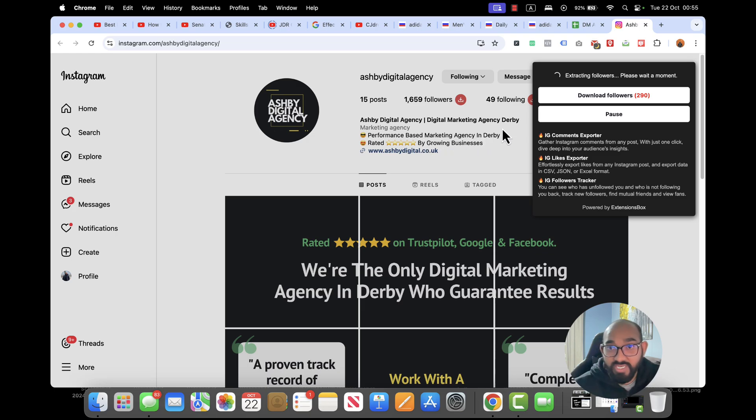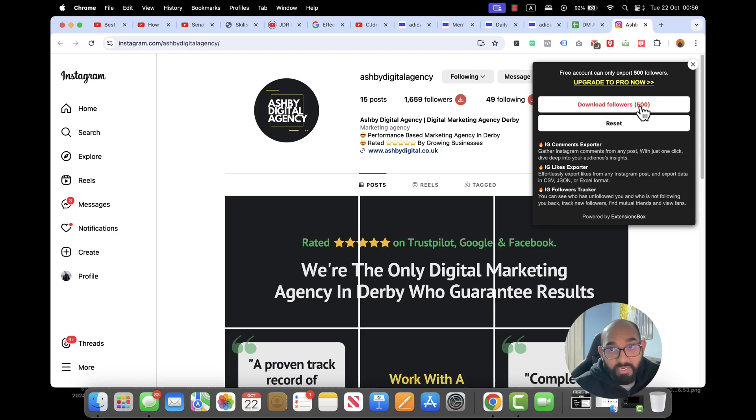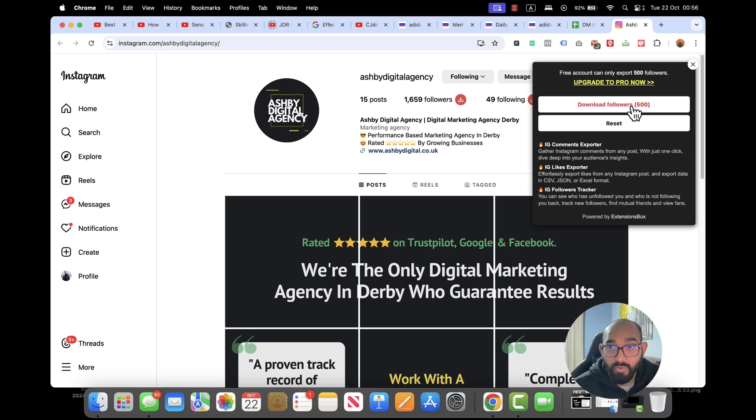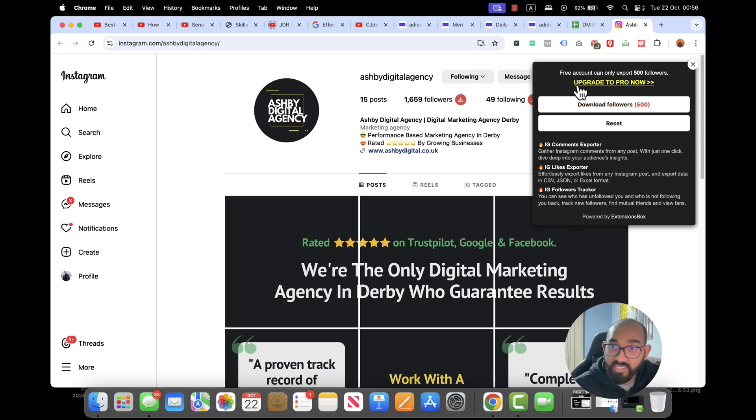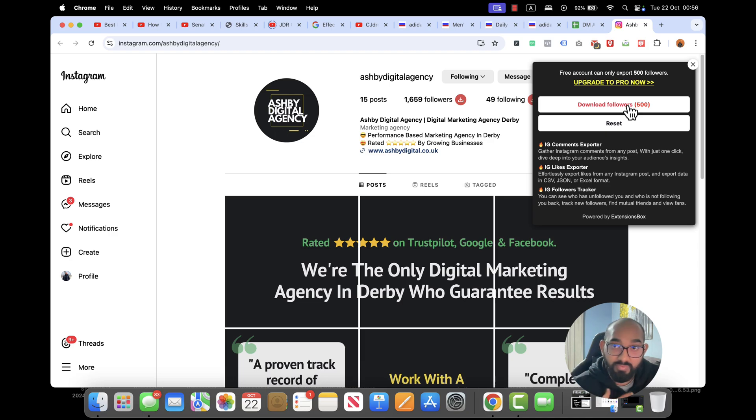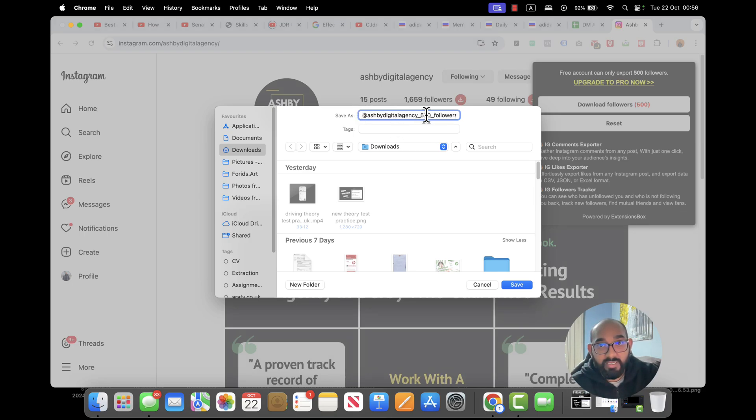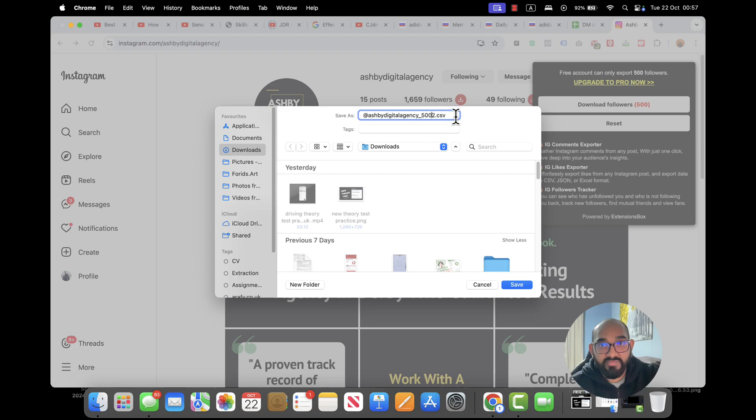Okay so this tool also does have the limitations of extracting 500 followers. That's fine for me. So what I'm going to do is click on Download Followers and after that I'm going to give it a name like this - 500. And CSV, that's fine.